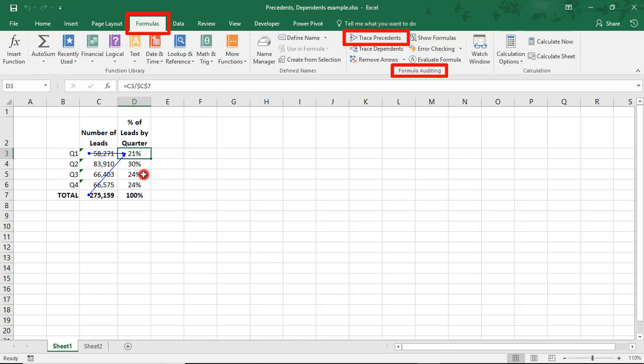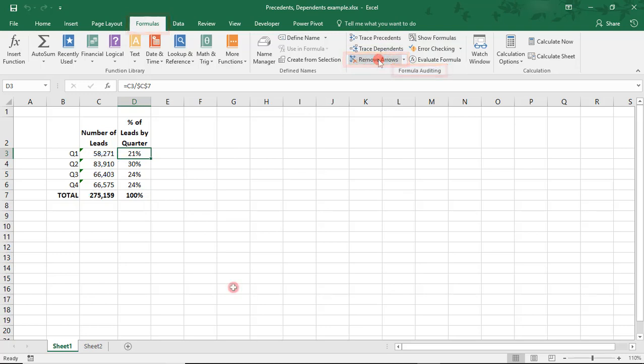There are arrows pointing to the number of leads just to the left of it. To clear the arrows, you can click on Remove Arrows.